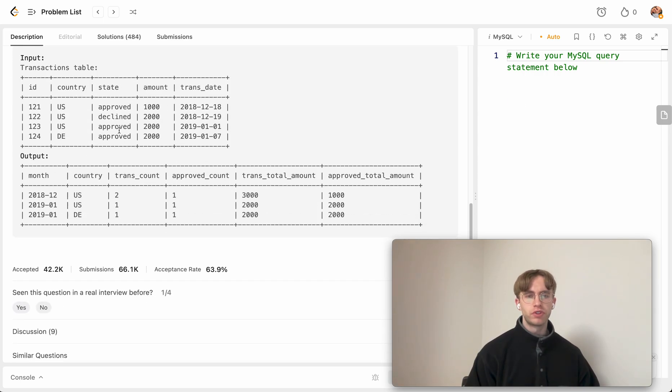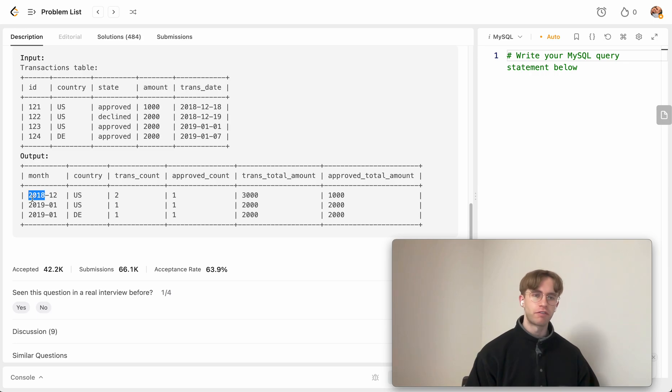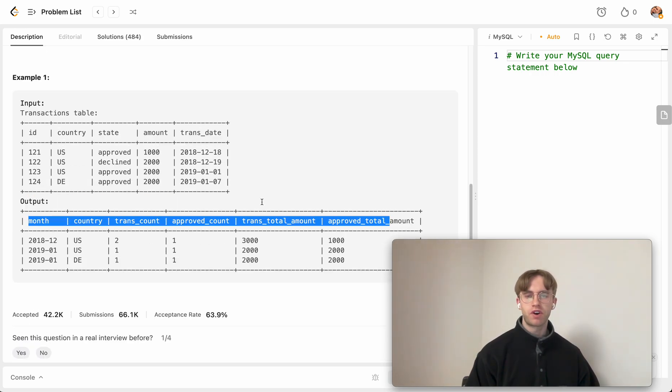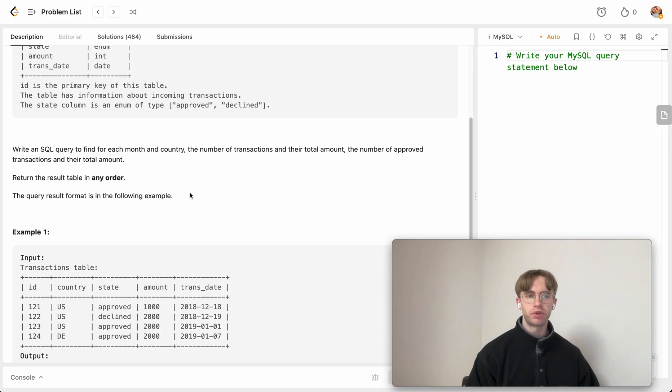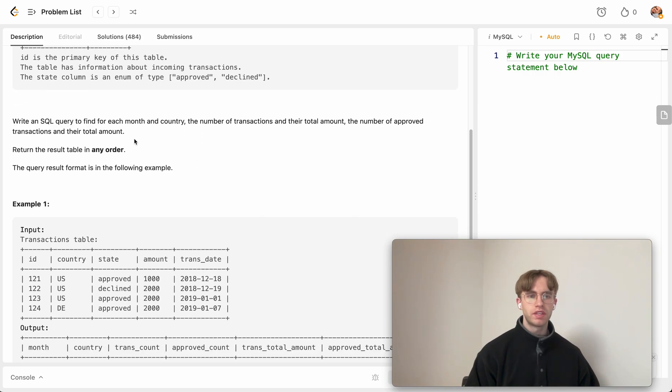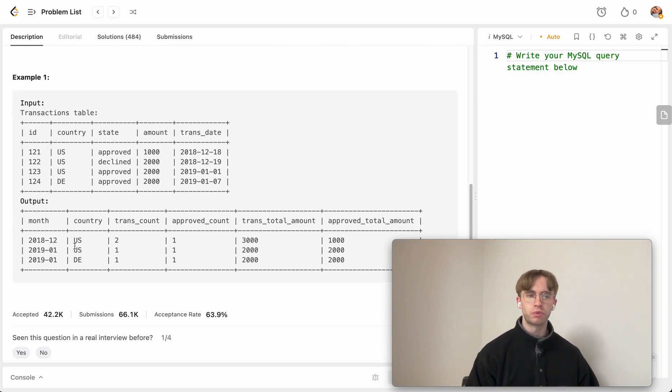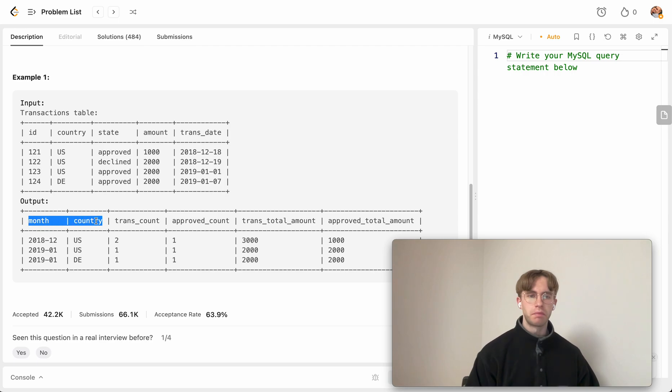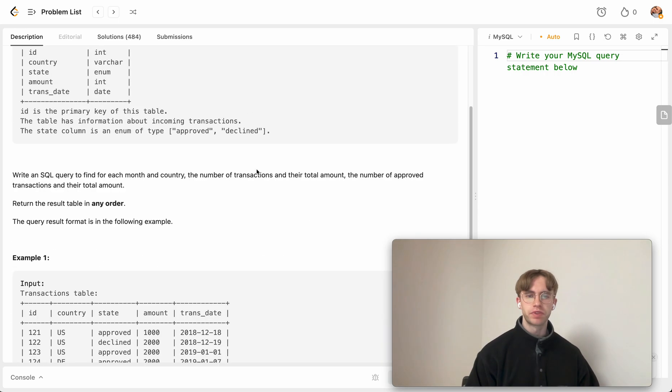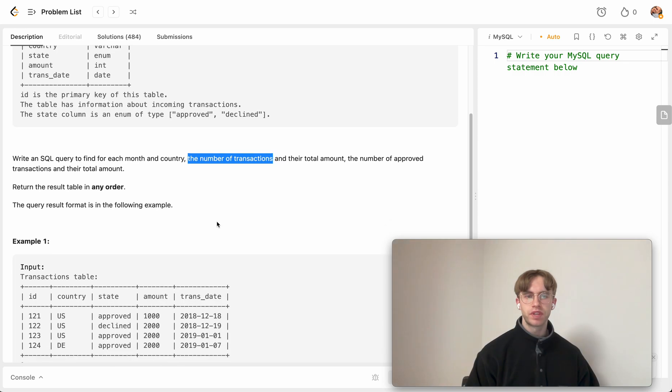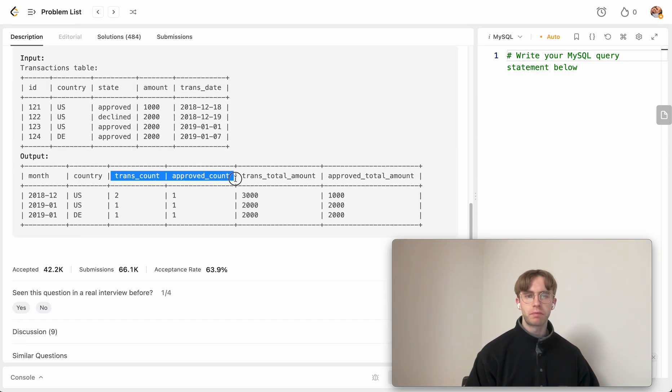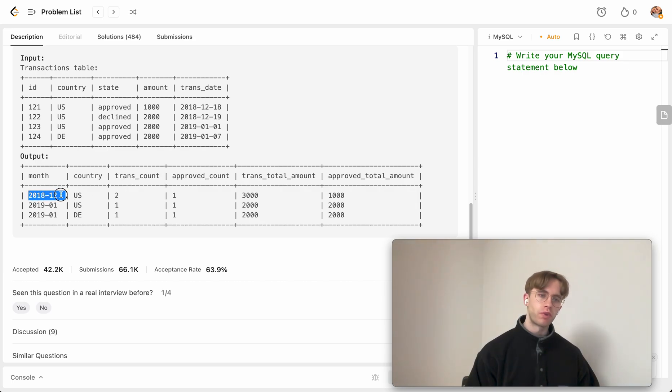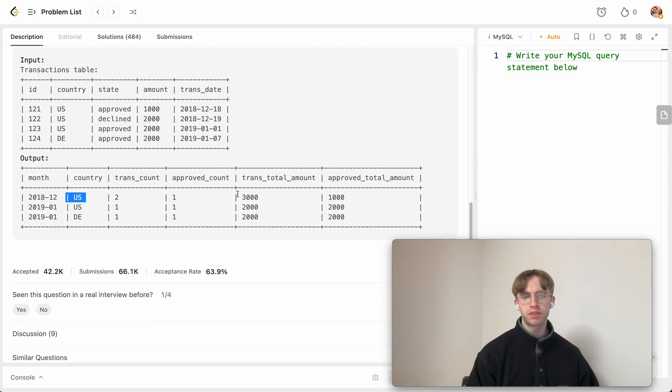What we want to do is output and format the date to be a particular month of a particular year. We have a whole set of columns we want to produce. For each country and for each month, those are our group by statements, on month and country. We want to count the number of transactions and also count the number of approved transactions for the particular country and month.